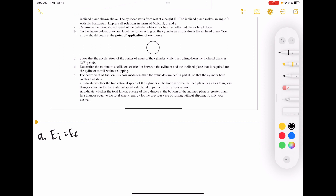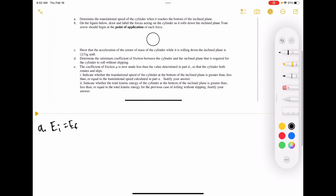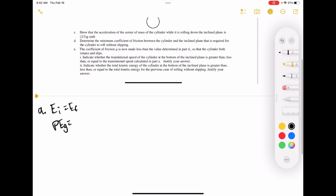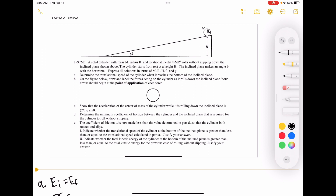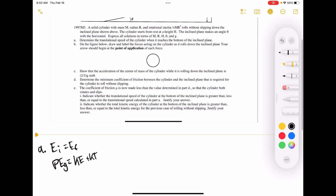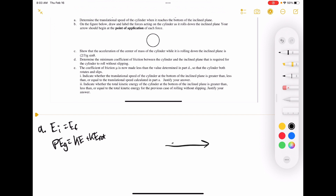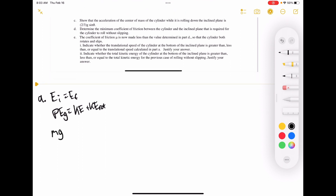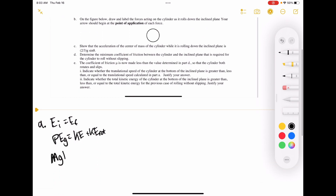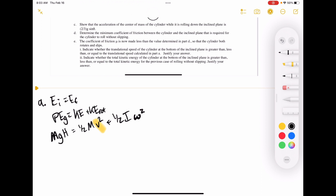What types of energy do I have at the very beginning? I just have PEG at the beginning. And then at the bottom, it's going to be rolling and also moving linearly. Since it's rolling and moving linearly, I have KE plus KE_rot. So: MGH equals one-half MV² plus one-half Iω². That's the formula for KE_rot — you can look it up on your formula sheet.